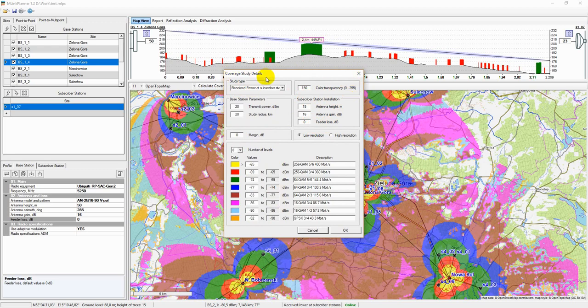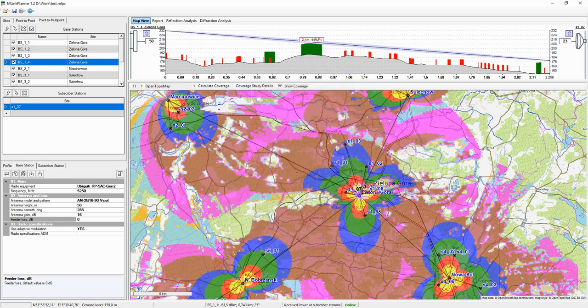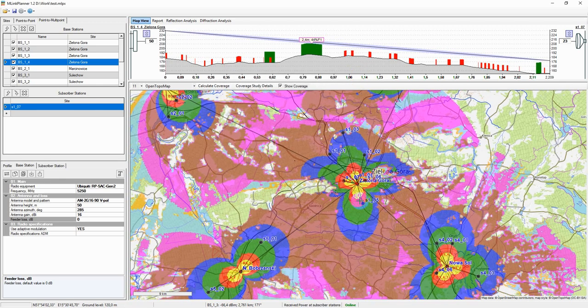The calculations do not take into account the excess path loss, clutter loss, or the effect of buildings and trees.